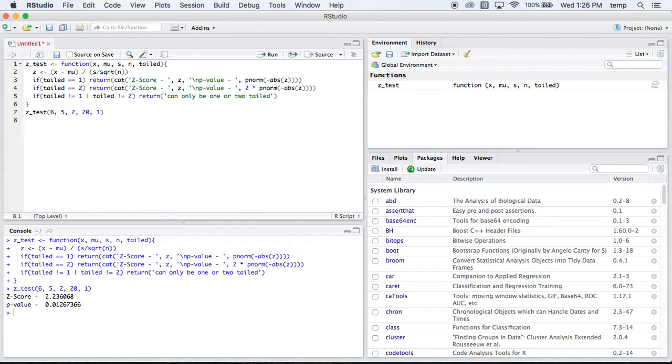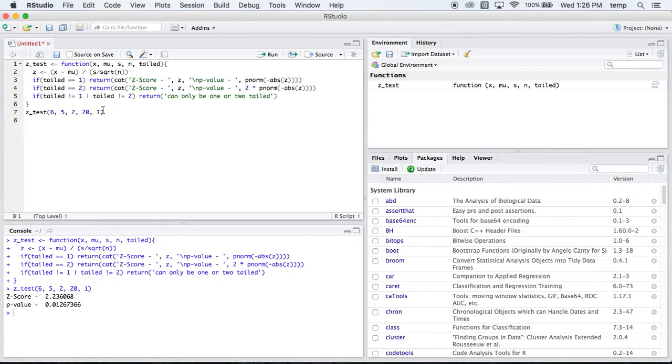Well, if you plug that in, that's going to spit out that our z-score is equal to 2.23, and our p-value is 0.01. Pretty neat.